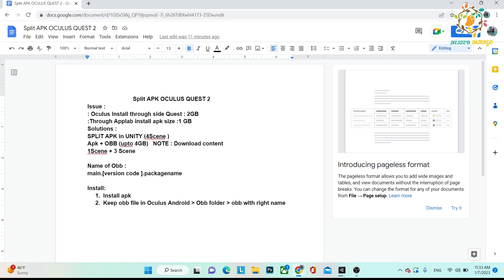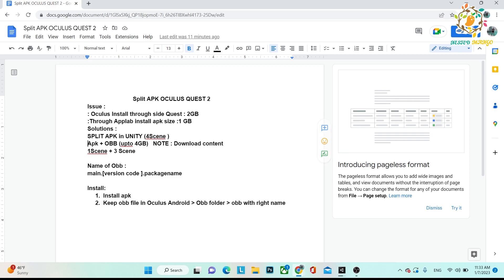Let's suppose you have four scenes. When you create the build, there will be APK and OBB. In APK there will be one scene, and in OBB there will be three other scenes.